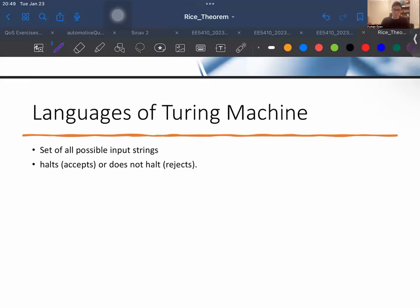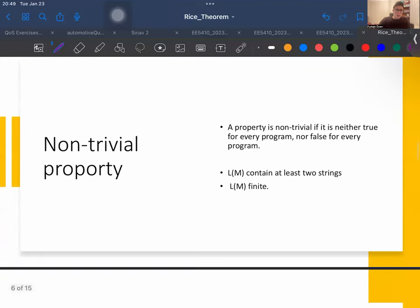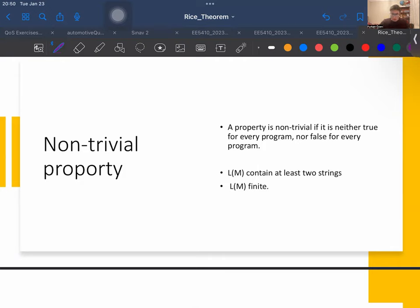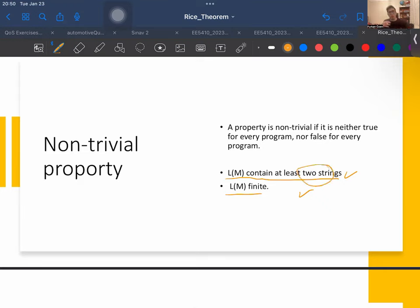Another important concept is non-trivial properties. If you want to check if a property is trivial or not, just check if there is a Turing machine that satisfies it and if there is a Turing machine that does not satisfy it. If both kinds exist, then the property is non-trivial; otherwise it is trivial. For example, 'language M contains at least two strings' and 'the language is finite' are non-trivial properties, because we can find some Turing machine that accepts them and some that do not.